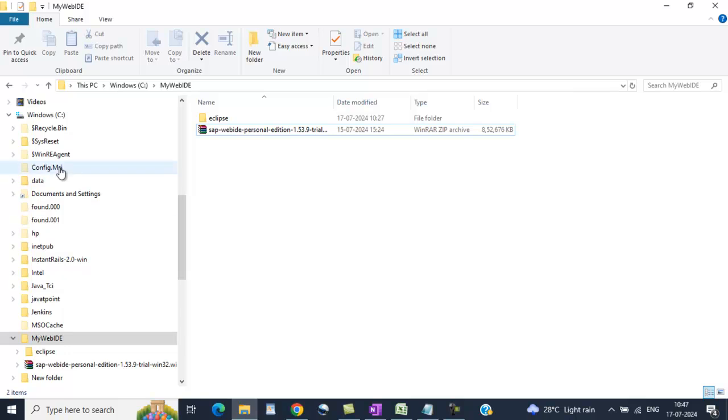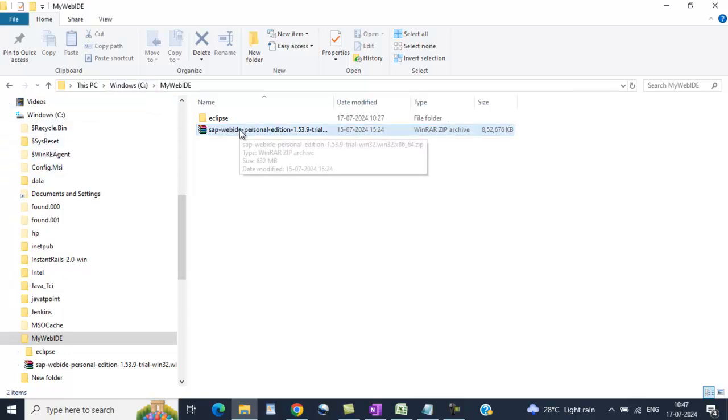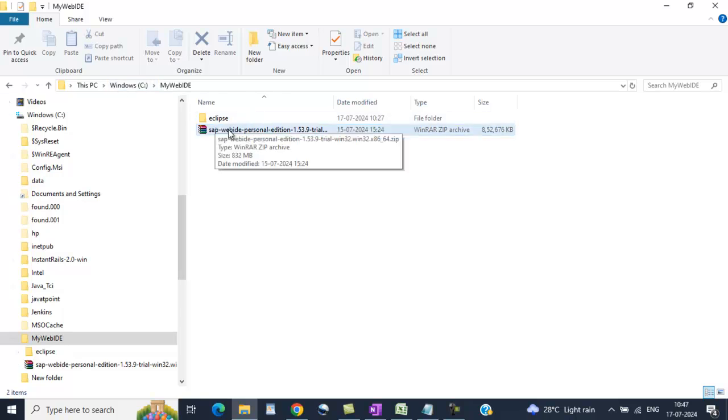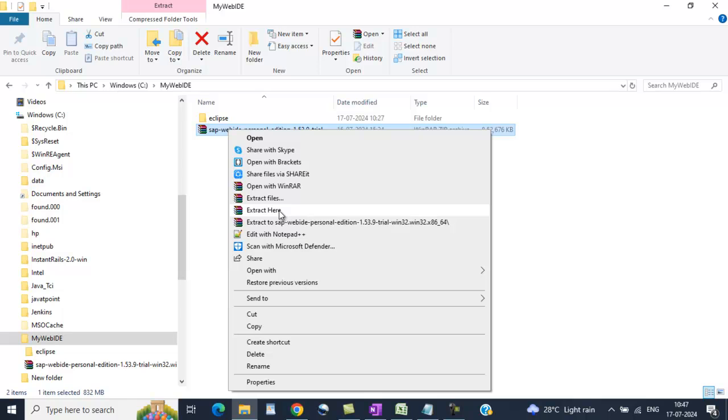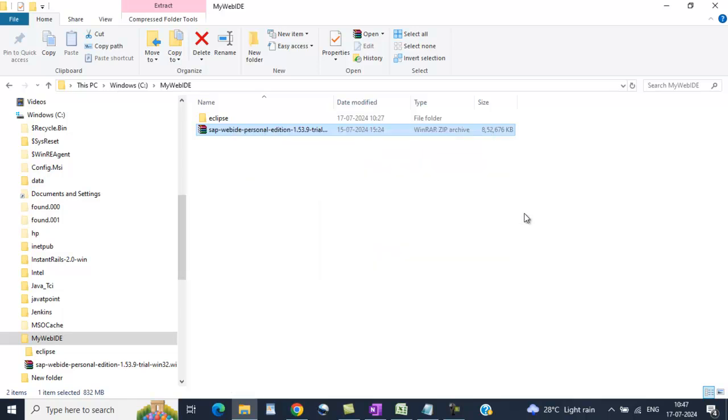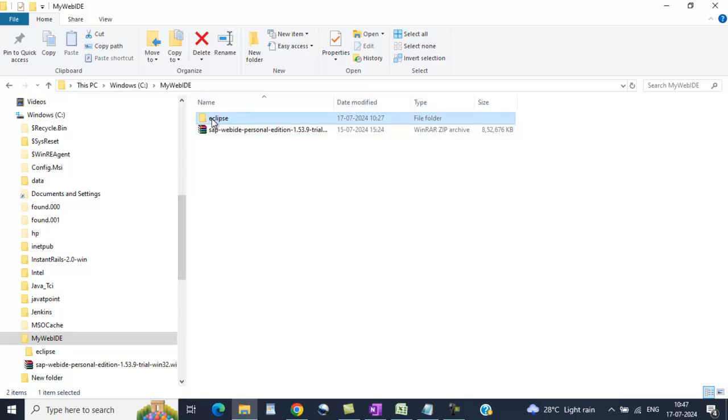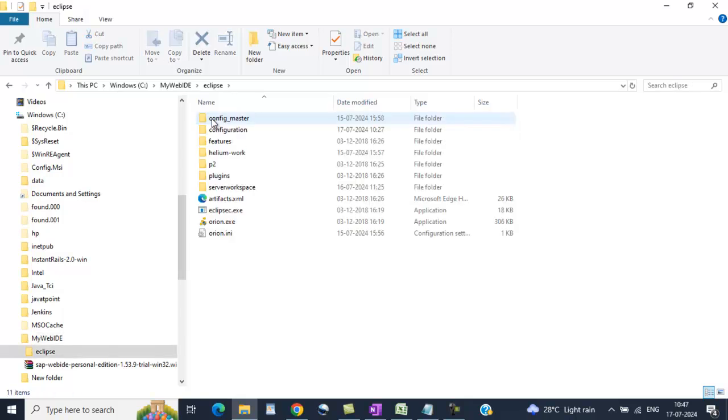Once you download it, I am copying it to C folder. Right click and use extract here option. Once you extracted here, inside the Eclipse folder you will find orion.exe file.